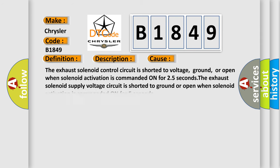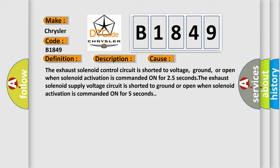This diagnostic error occurs most often in these cases: The exhaust solenoid control circuit is shorted to voltage, ground, or open when solenoid activation is commanded on for 2.5 seconds. The exhaust solenoid supply voltage circuit is shorted to ground or open when solenoid activation is commanded on for 5 seconds.